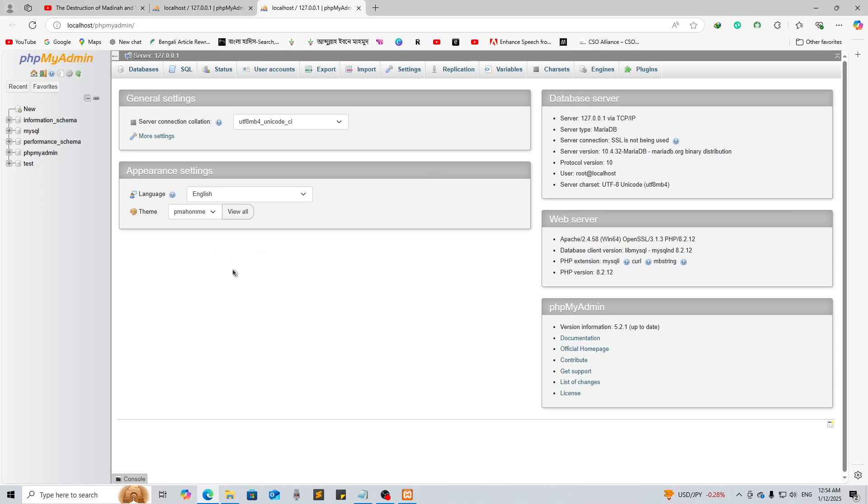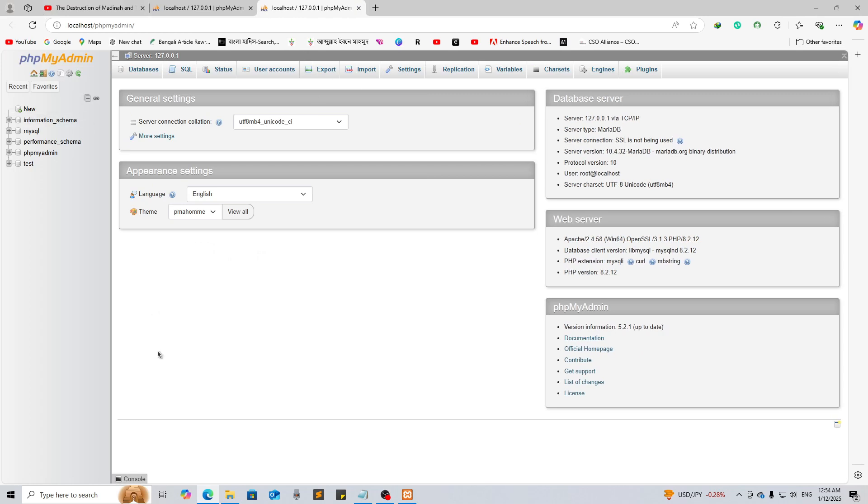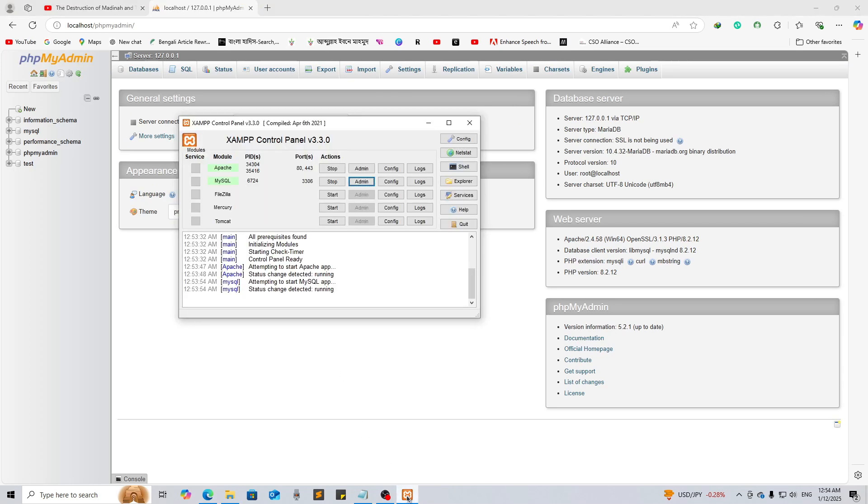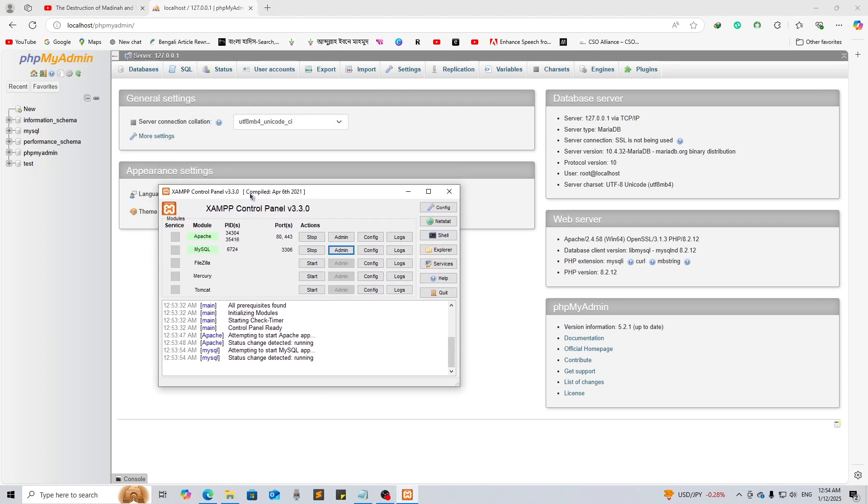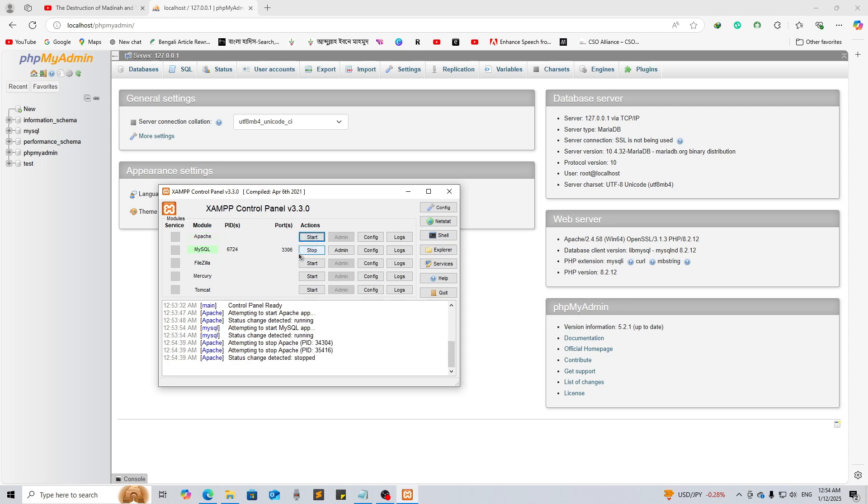This is how you can create database here and you can start your localhost server through Apache. After completing your work you can just stop it like this.